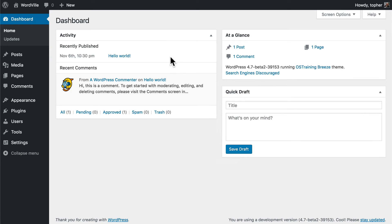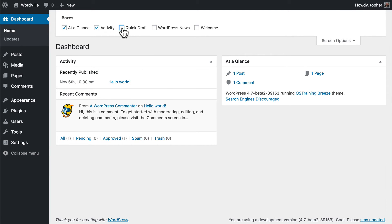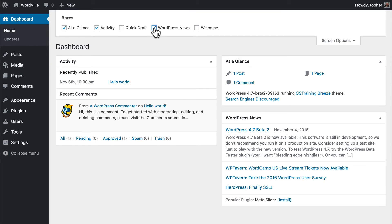If there are some that you don't want at all, you can click on the screen options button here, and you can hide Quick Draft, for example. And you'll note that there are some others here that we didn't see before.